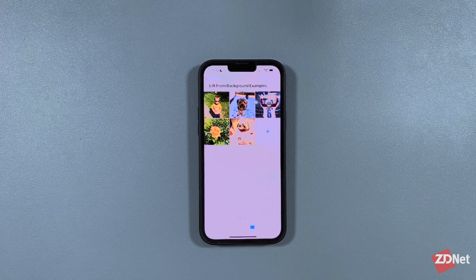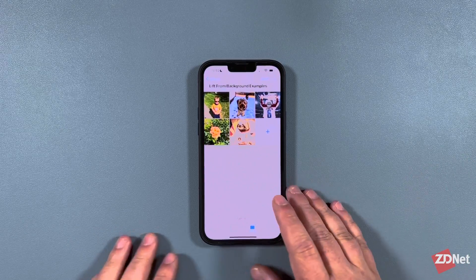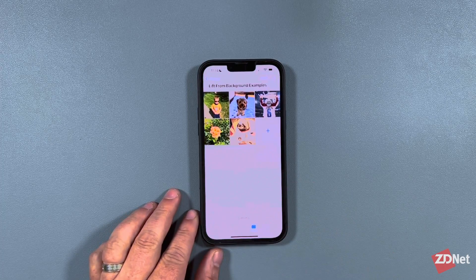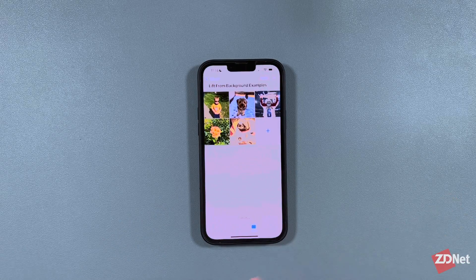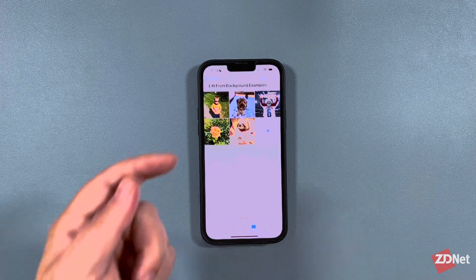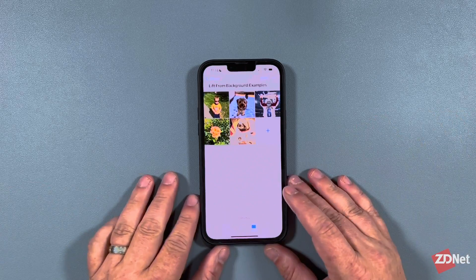I have my iPhone 13 Pro Max here running the iOS 16 developer beta — this is beta 4. Apple does make changes throughout the process, but this feature, 'lift subject from background,' has worked the same since beta 1 and has remained unchanged as of right now.